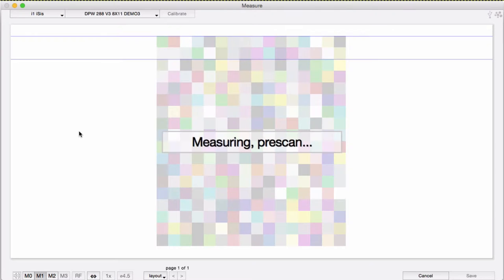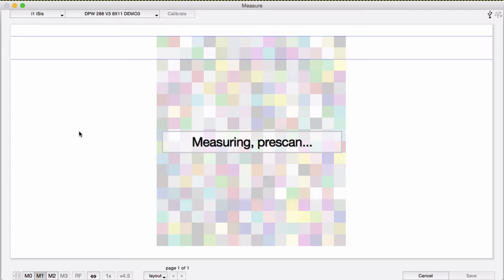Then you just need to feed in the chart to be measured. Here's where the software will automatically start measuring. Couldn't be simpler.